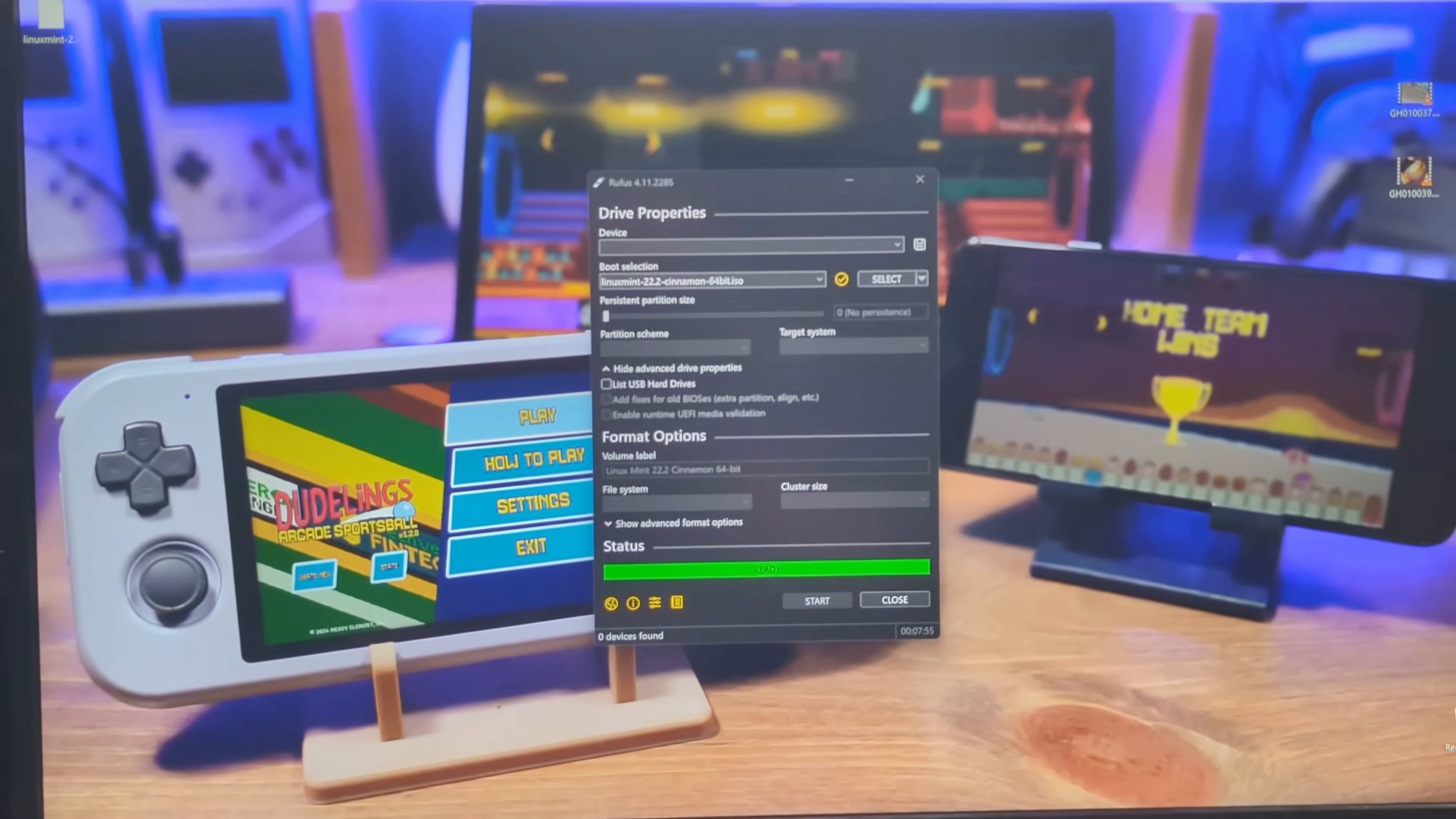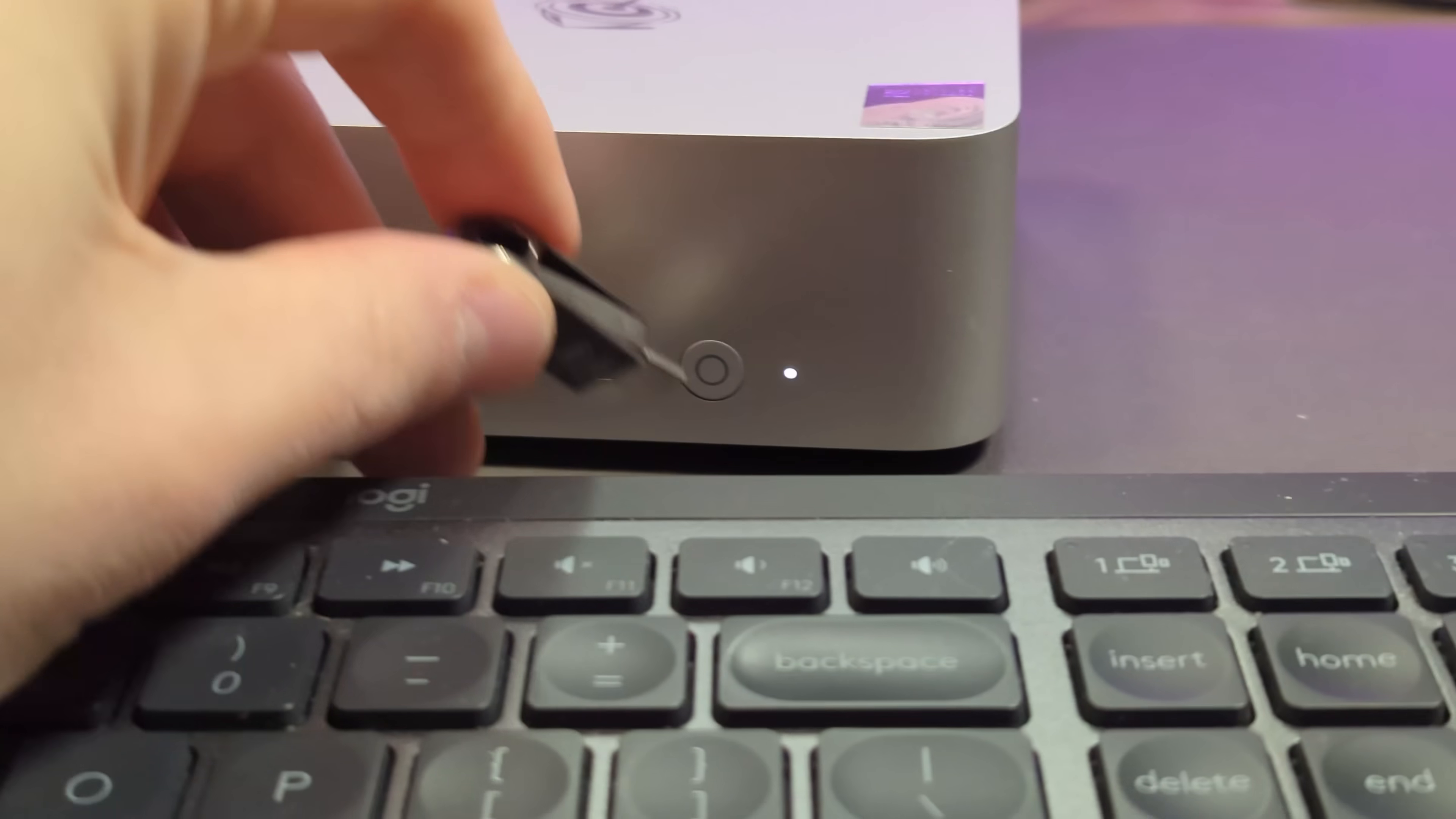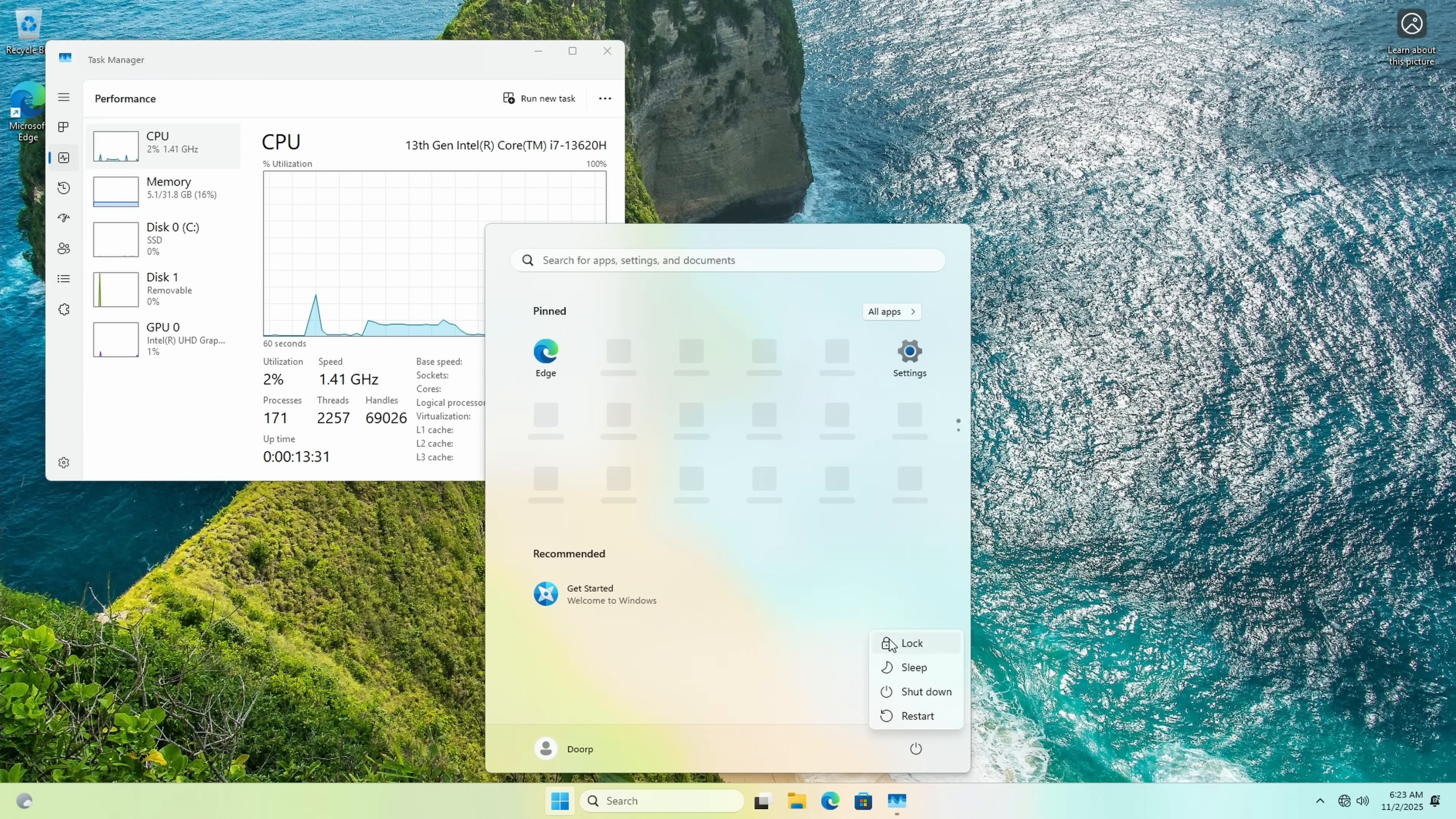Rufus is done creating our boot disk, so let's go down here and we'll unplug our thumbstick, 128 gigabytes, and we'll just plug this right into the Beelink. We've got this connected, so now we're just going to shut this guy off and install Linux Mint on here.